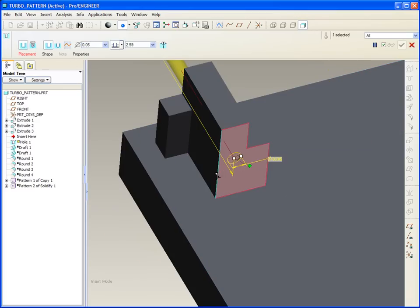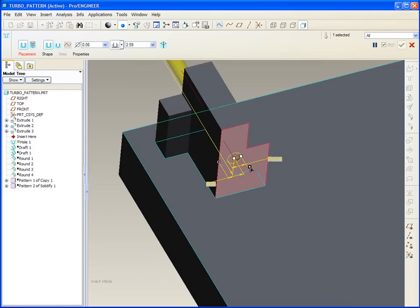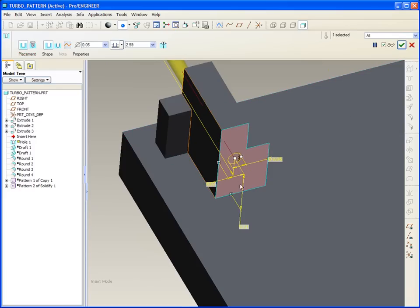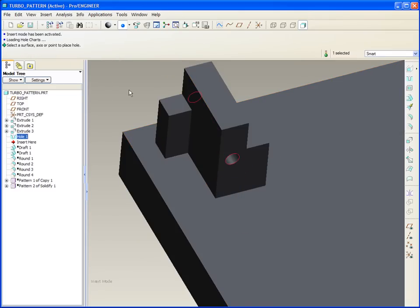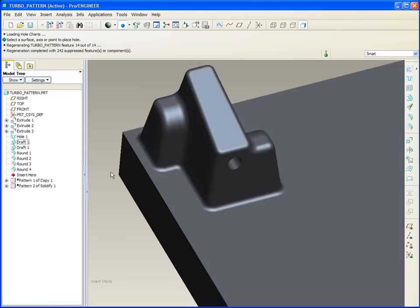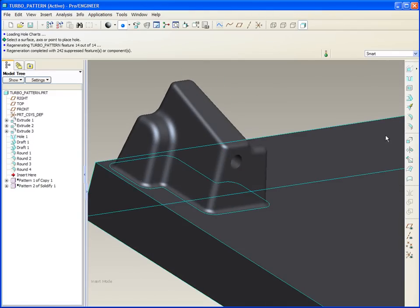And we'll just put this one on this face, put this one on this face, and let's place this. Let's call it also through all. There's the hole.